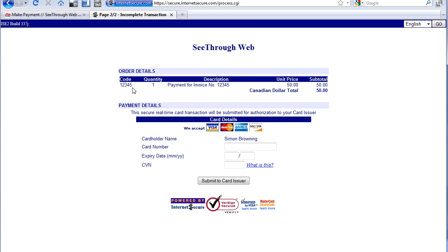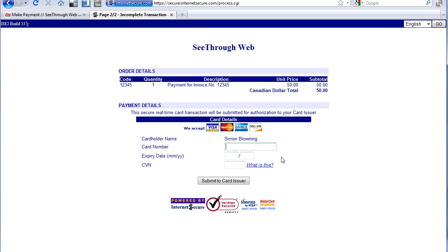So the website transferred over the invoice number and the amount. And the rest of it is the actual credit card information. So it's got my name from the previous screen. I would put my credit card information in and whatever. And I would click submit.